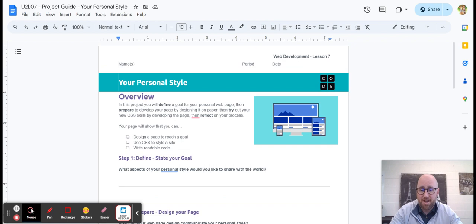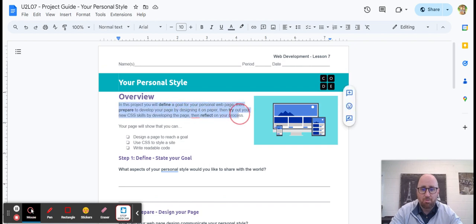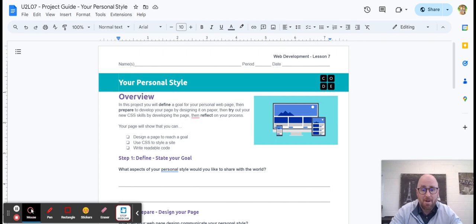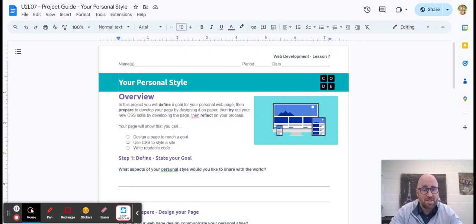You're designing a website, right? In this project, you will define a goal for your personal webpage and then prepare to develop your page by designing on paper and then try out your new CSS skills by developing the page and then reflect on your process.